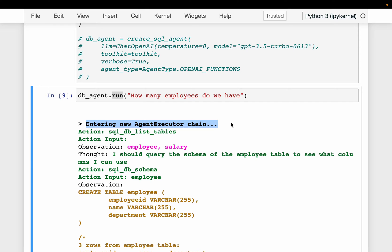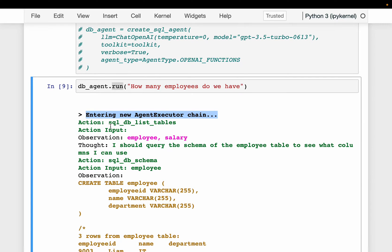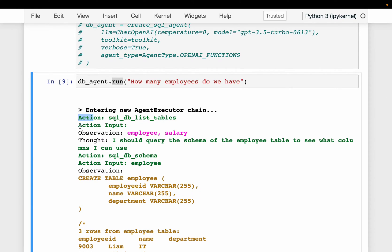So here it is entering into the execution. First it is saying: I need to list all the tables. So it has action, action input, observation, and thought. Those are the four things. At every step, the agent will be doing four things: the action it is going to take, what input it needs, and what's the output — the observation is the output. And then the thought is the conclusion of what it learned at that step and what it needs to do in the next step.